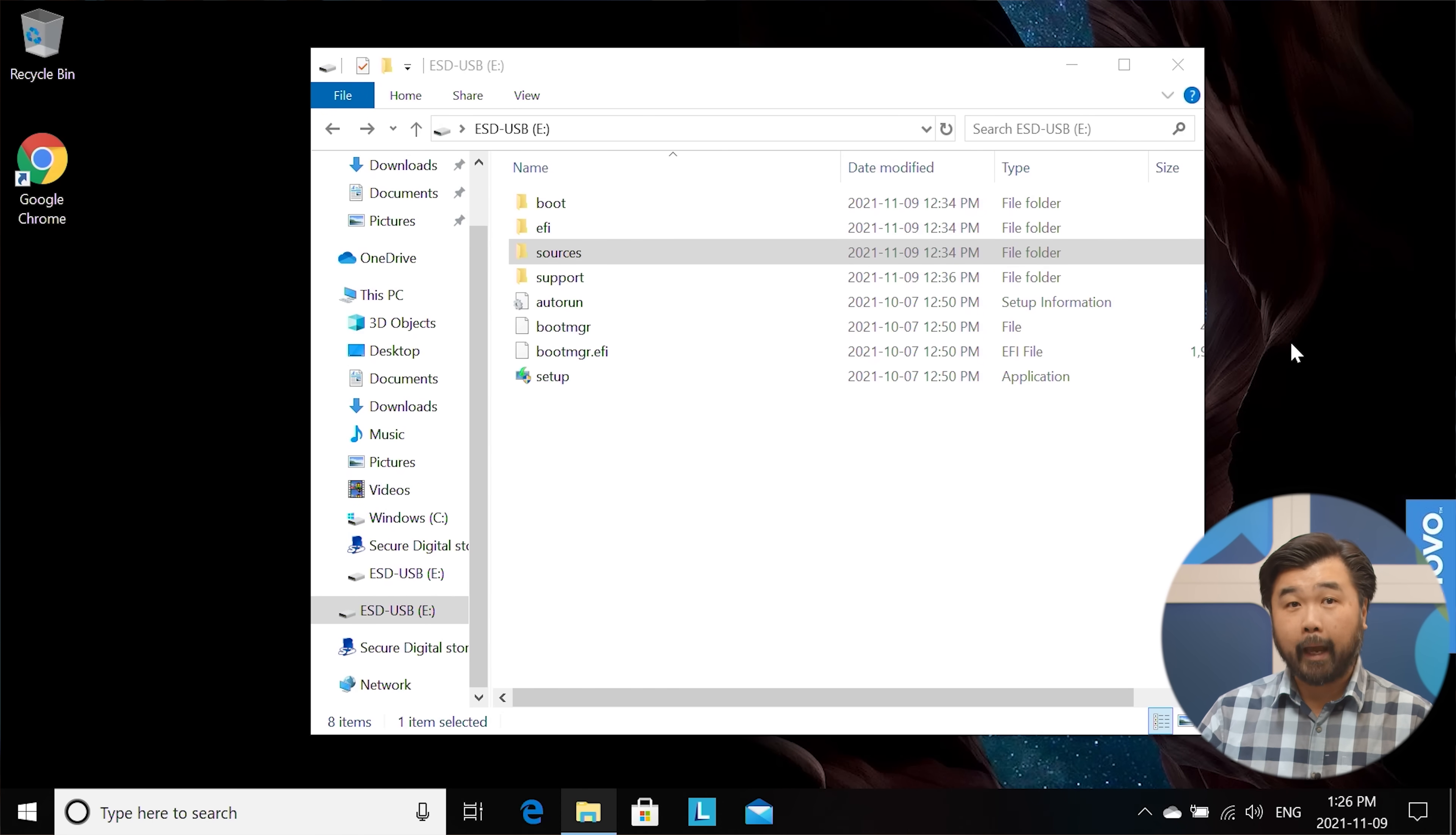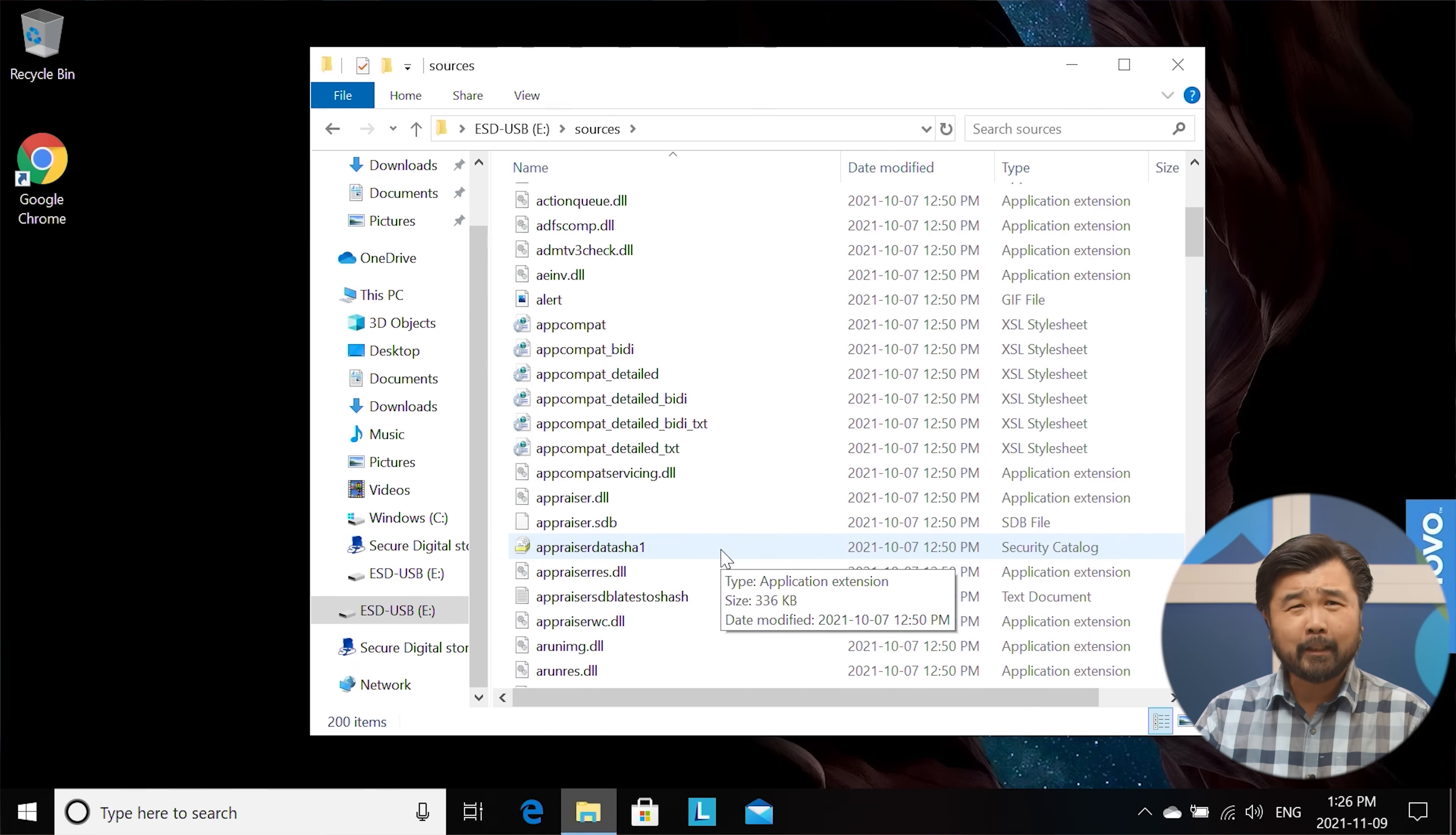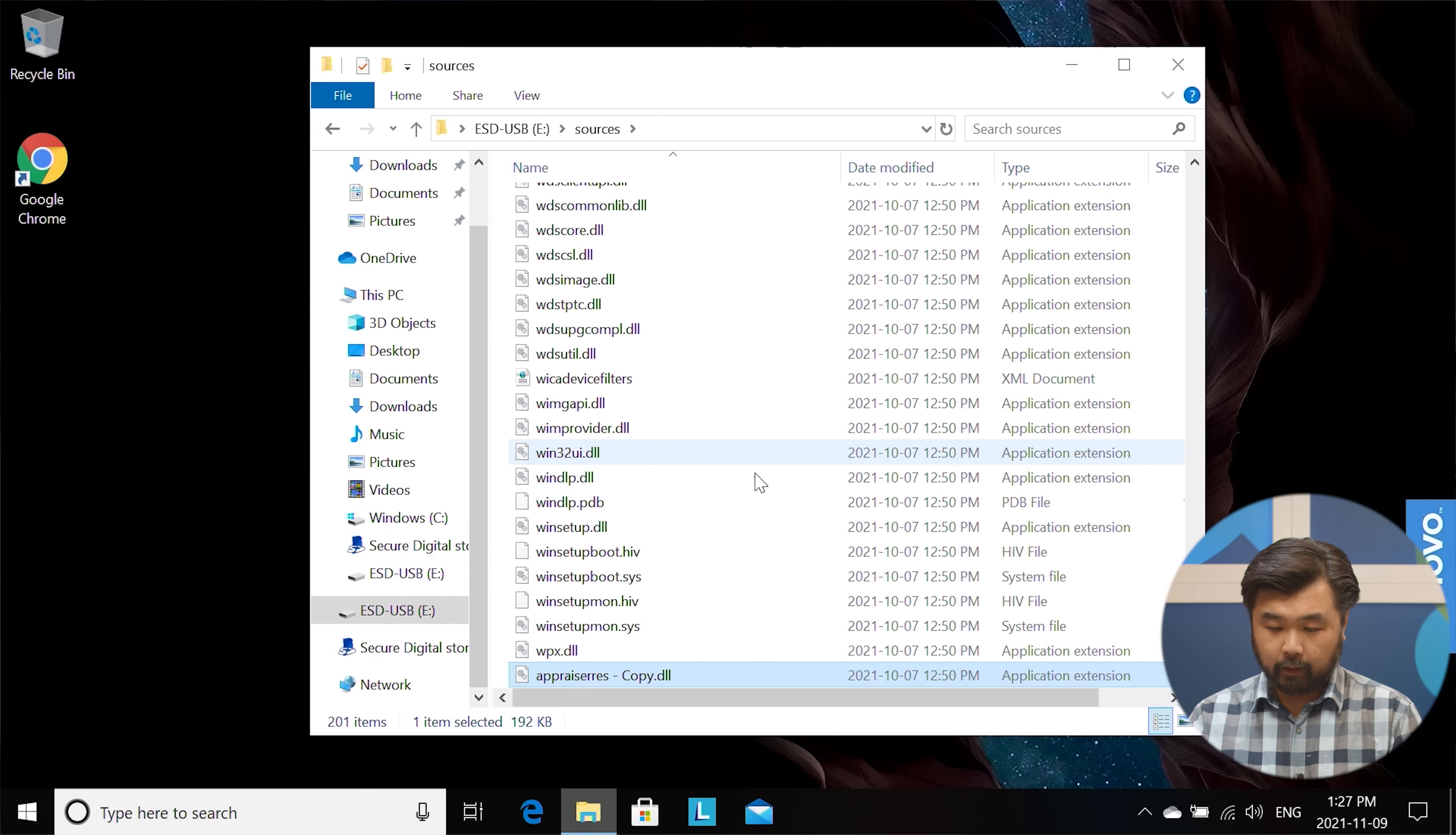So since we can't move forward, we're going to close the screen and I'm going to show you what you need to do to this installation to make it run. So as you can see, Windows 11, not happy. Not going to install it on this particular machine because of the CPU limitation. What we're going to do is we're going to open that same drive up. I'm going to go to the sources folder, which is right in the middle here. I'm going to open it up and I'm going to look for a file that's called appraiser res. I'm going to copy it. I'm going to make a copy of that.